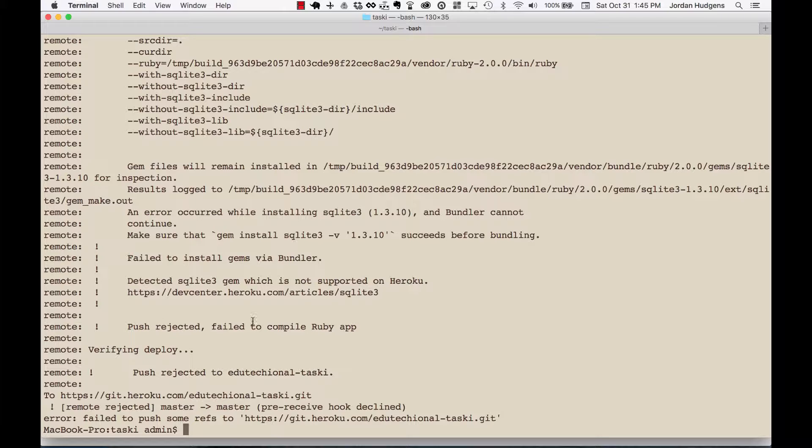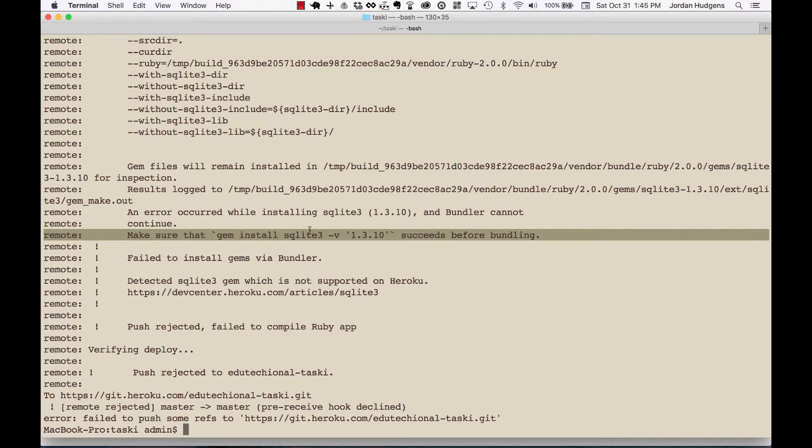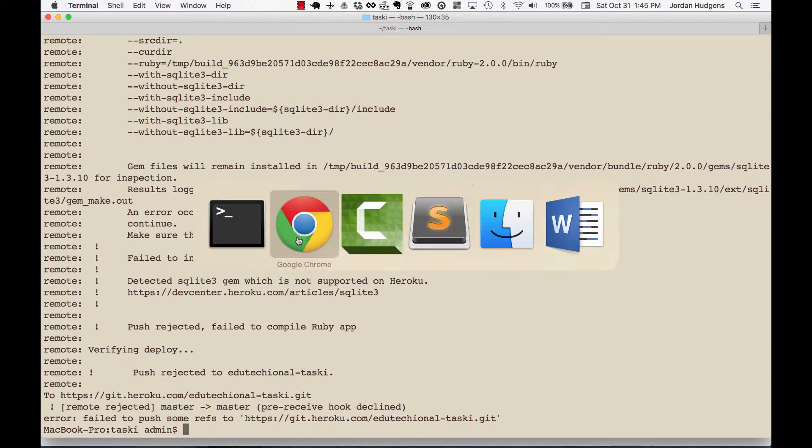Okay so it says push rejected, failed to compile the Ruby app. Now I know what went wrong here but let's look to see what the problem was. It says make sure that gem install SQLite succeeds before bundling. The problem here is Heroku does not use SQLite as a database, it uses Postgres. So we need to fix this.